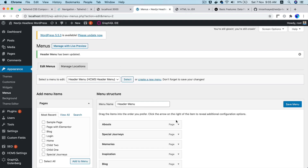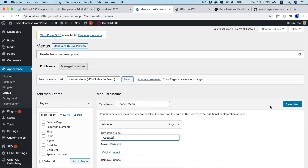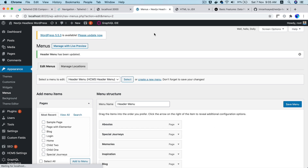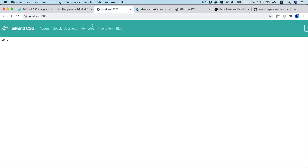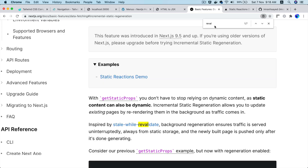Now if I go and change the menu again and add another letter, notice what happens if I refresh — it's not going to update right away. The updated HTML page is only available on the subsequent request. If I refresh again — you can see it changed now.